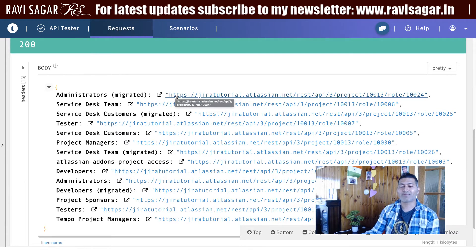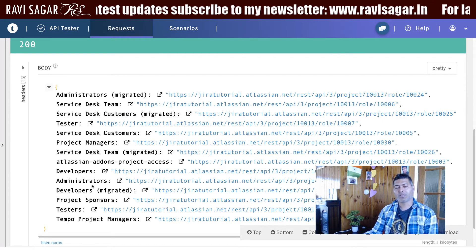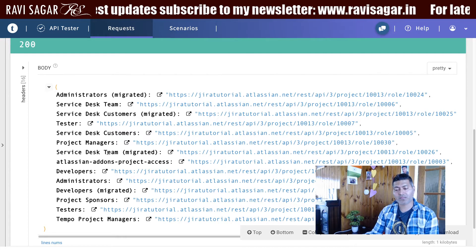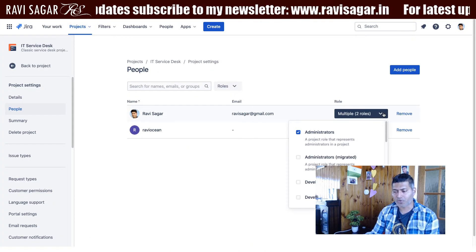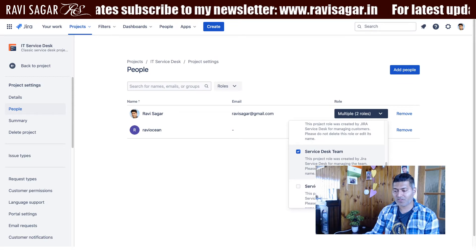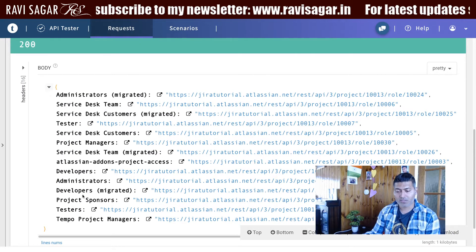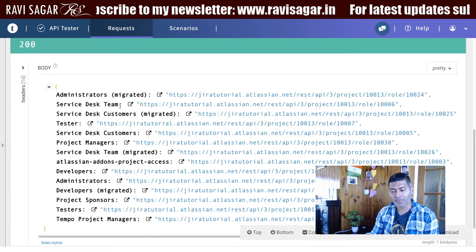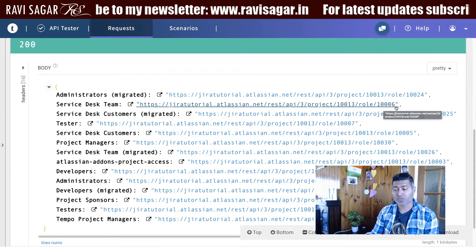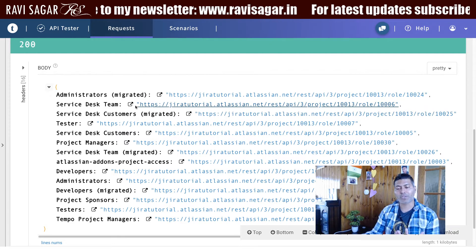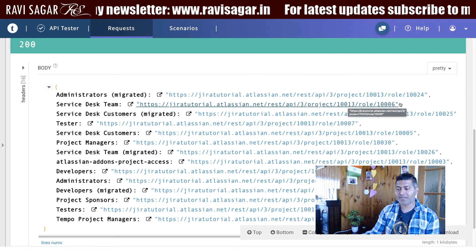The good thing about Talent API Tester is that it will give you a link that you can click on. So if you are interested in finding out the service desk team members you can look at the project role. My service desk team role is assigned to ravisagar. In Talent API Tester you can see the role called service desk team with ID 1006, and you can click on this link straight away to hit that endpoint.